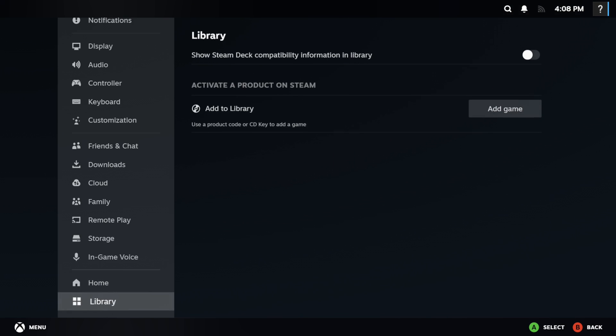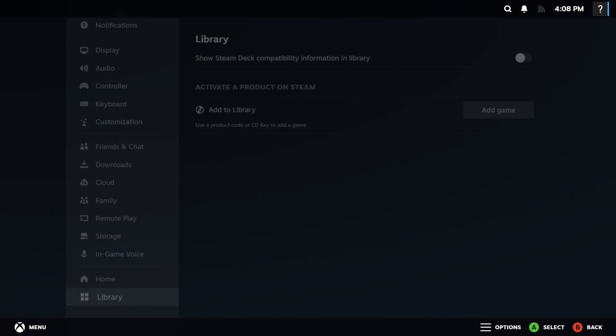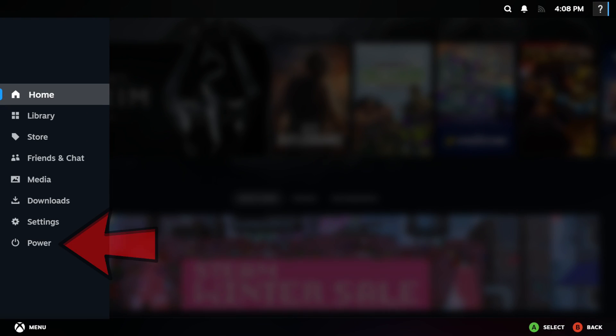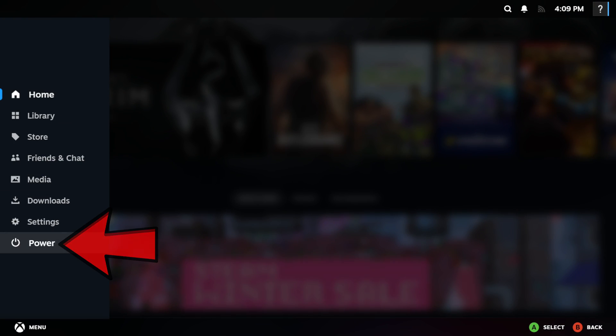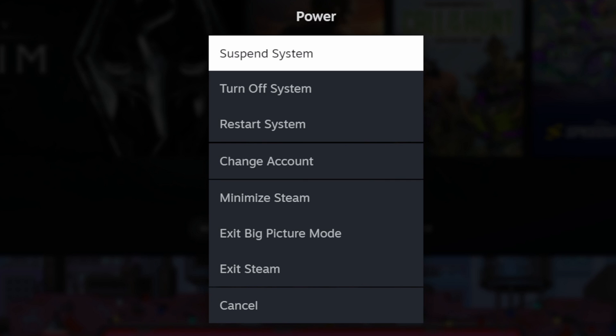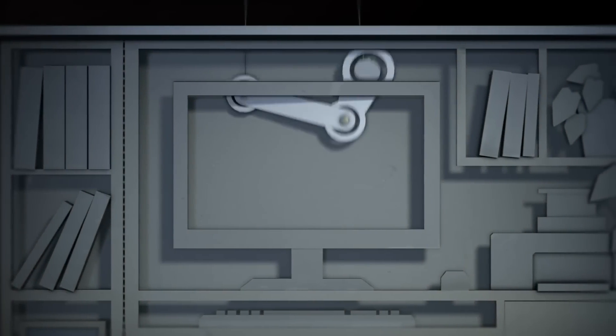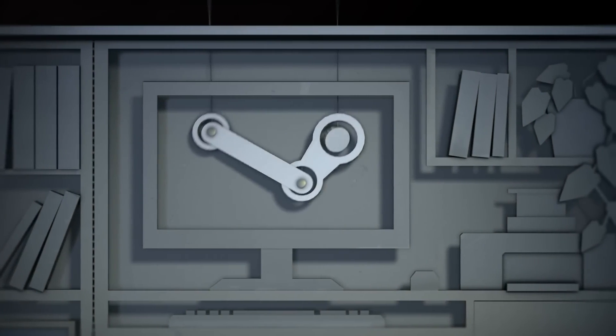All the way at the bottom you have power. This will give you the option to turn off system, which will shut your PC down, giving you that console experience. You don't even have to use your keyboard and mouse. You can restart your system, you can change your Steam account, you can minimize Steam, and you can exit Big Picture Mode or exit Steam altogether.